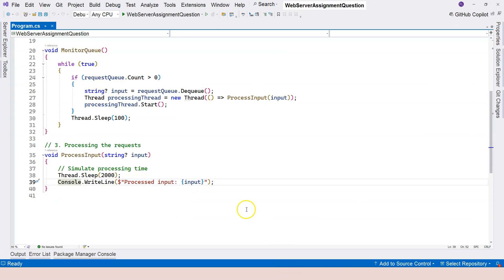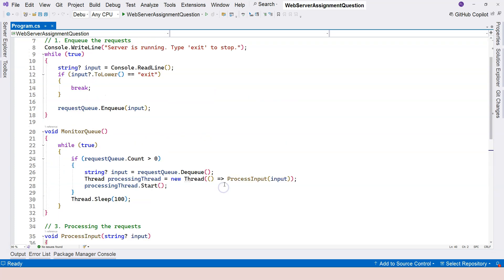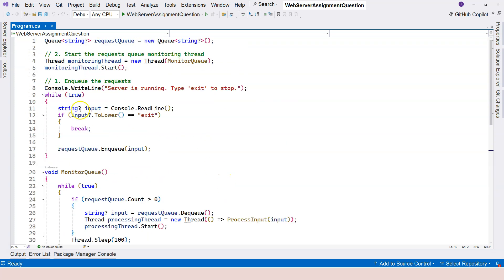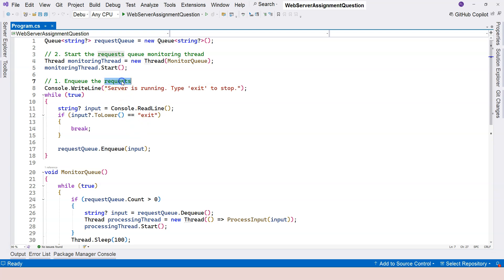So if I come over here, this is what we created for assignment number one. We have a queue to queue the requests.